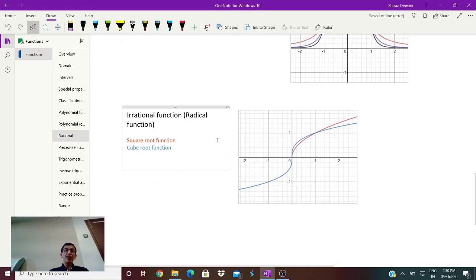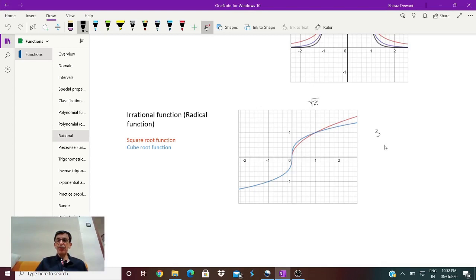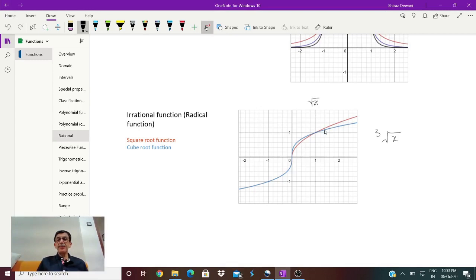Then we will talk of irrational functions, which are also described as radical functions. The square root function, √x, will always be positive — represented by the red graph. The cube root function is represented by the blue graph, which goes on the positive side as well as the negative side. The cube root can have negative values because the cube root of -8 would be -2. But the square root of a negative number is not allowed, so the square root function will only be on the positive side.